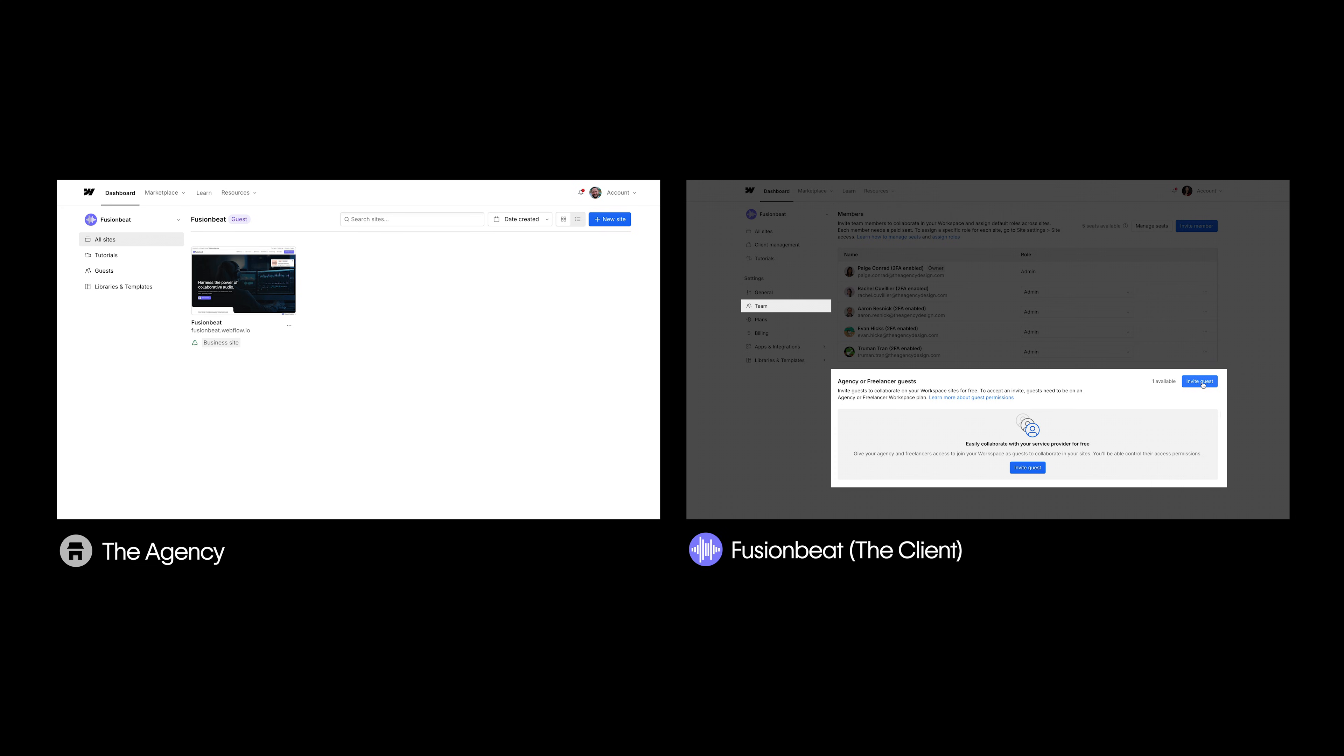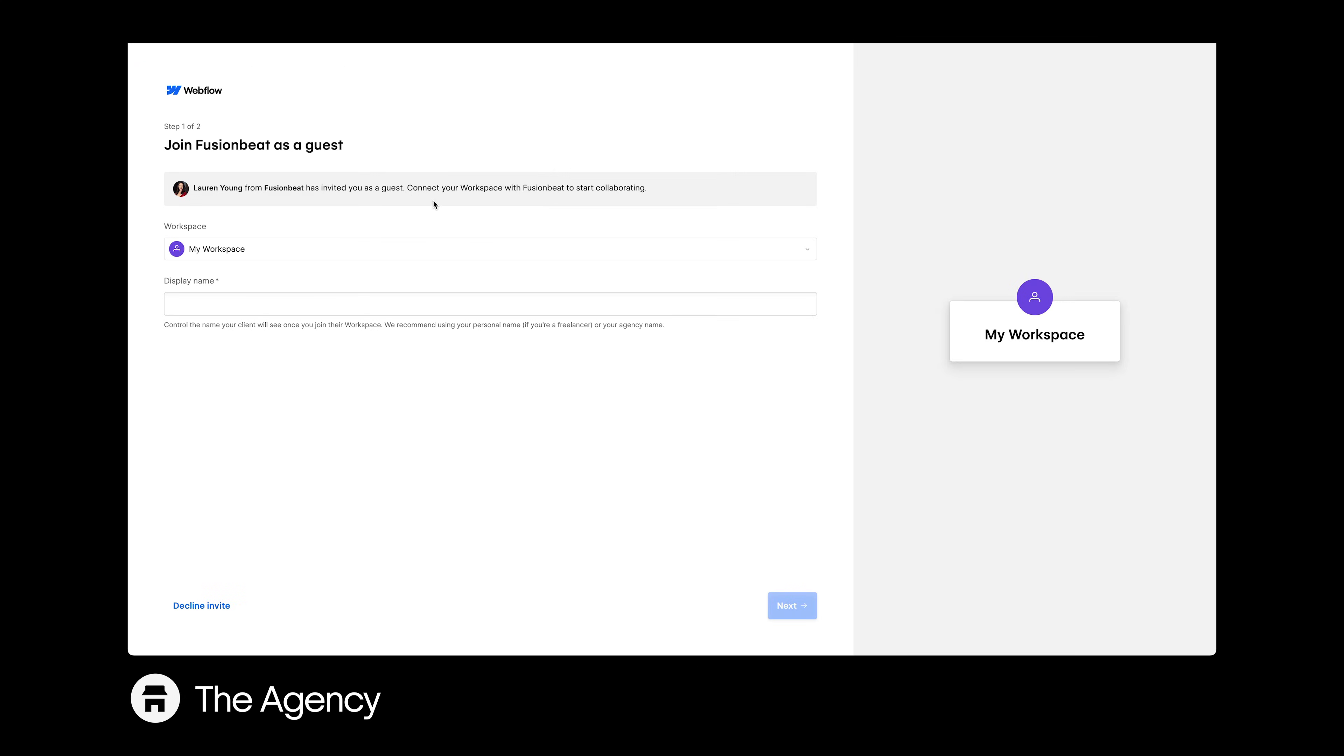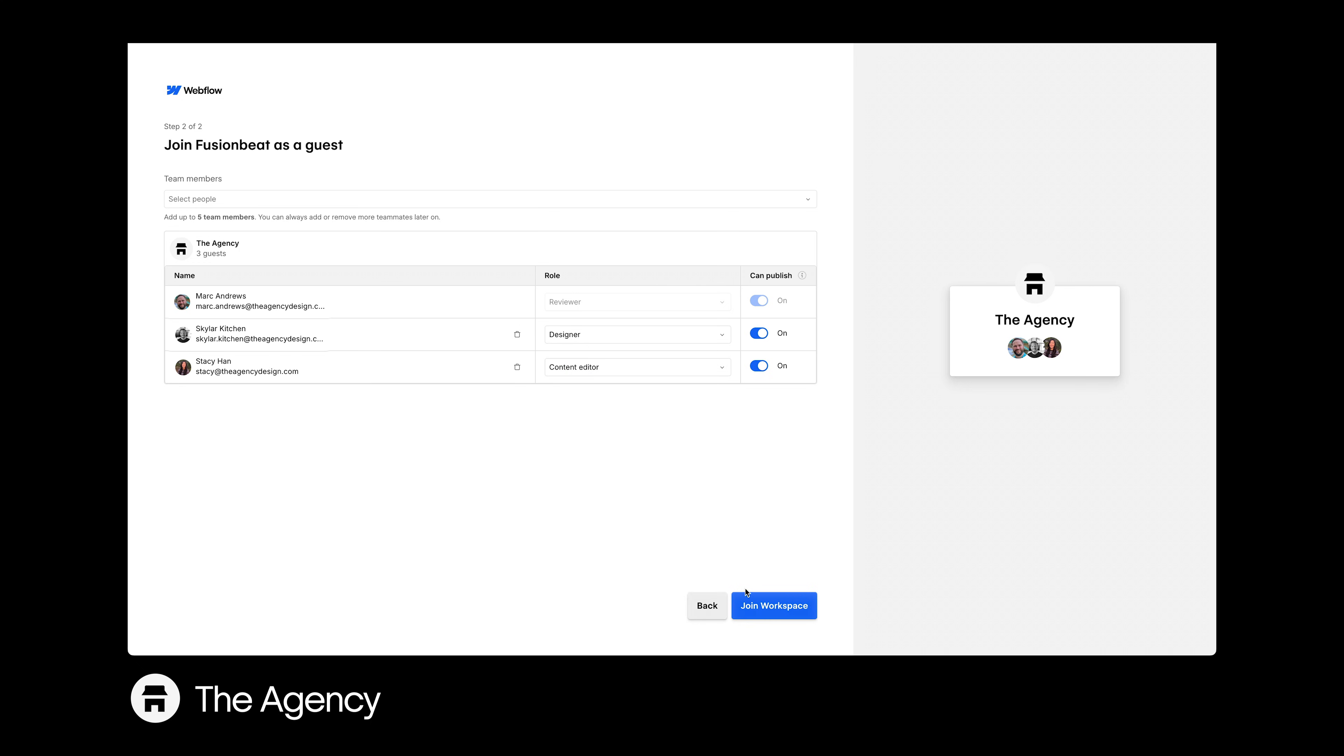Once they've invited you, just click Accept Invitation from your email or dashboard, choose the workspace you want to join as a guest, select your teammates and their roles, then click Join Workspace to get started.